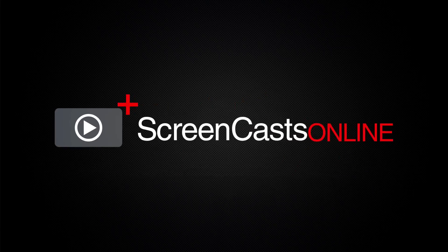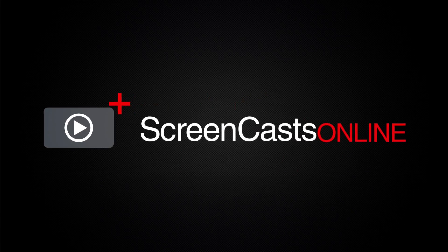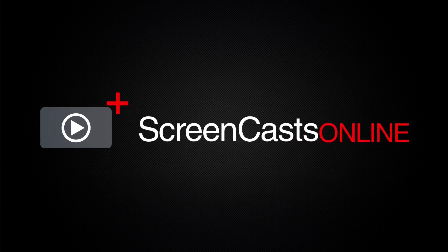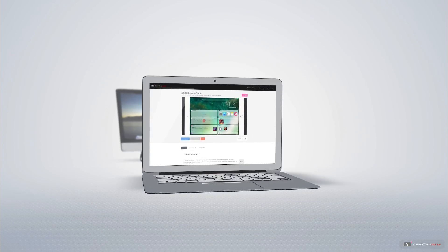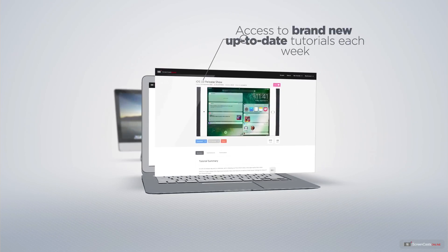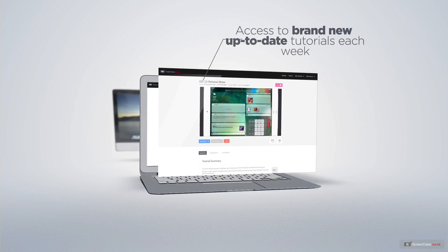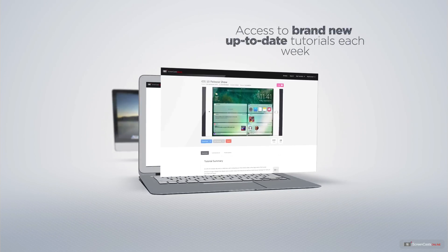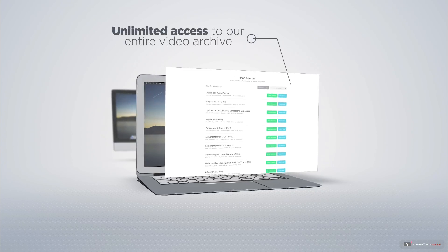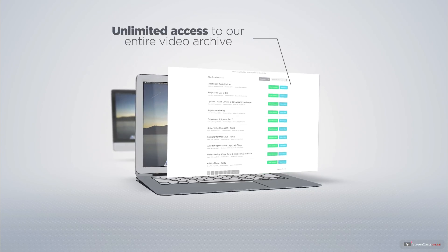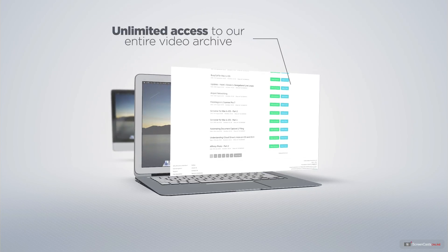ScreenCastsOnline is your premium source of Apple related video tutorials. All of our members get access to brand new up-to-date tutorials each week, as well as unlimited access to our entire video archive full of Mac and iOS related tutorials.